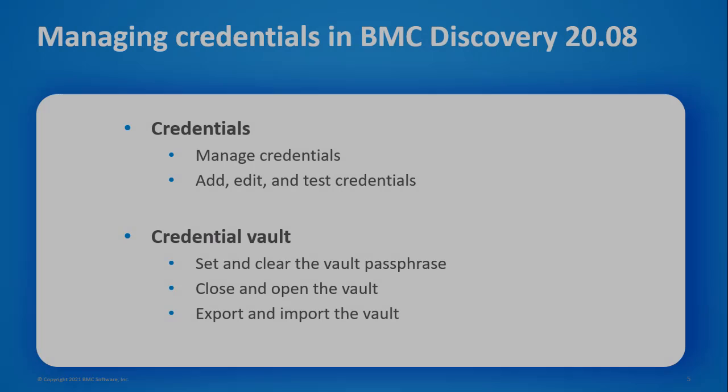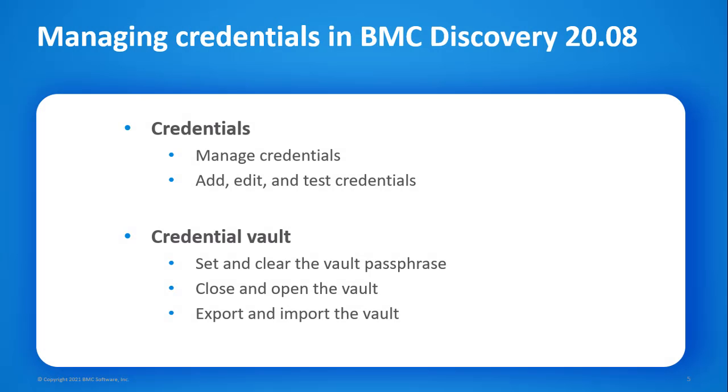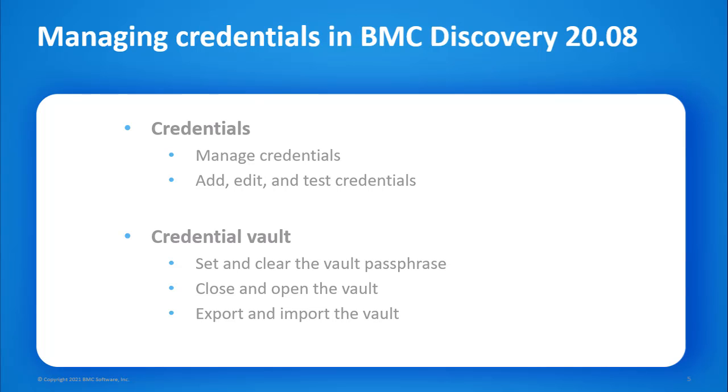For credentials, we'll cover how credentials are managed and how you can add, edit, and test credentials. For vaults, we'll see how to set and clear the vault passphrase, close and open the vault, and export and import the vault.